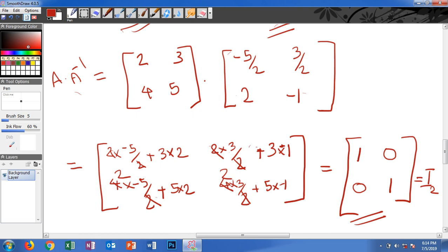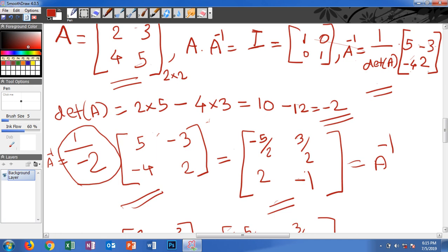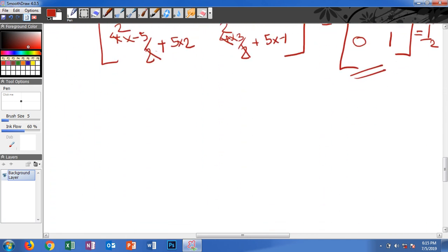So A times A inverse gives the identity matrix, confirming our result. To recap: A inverse equals 1 divided by the determinant of A, times the matrix [5, negative 3; negative 4, 2], where we swapped the diagonal elements and changed the sign of the off-diagonal elements. If an element was positive it becomes negative, and negative becomes positive.